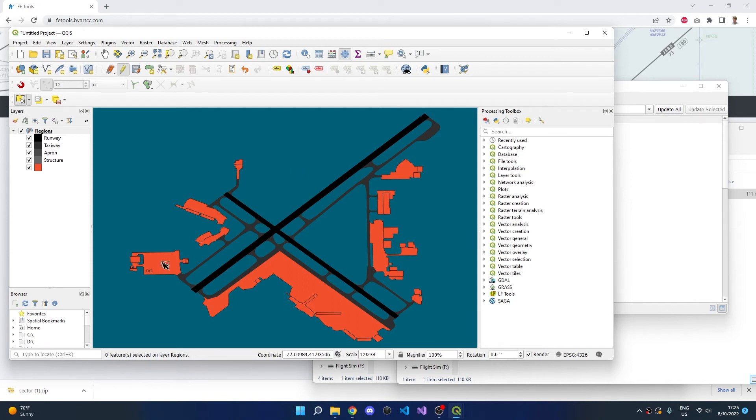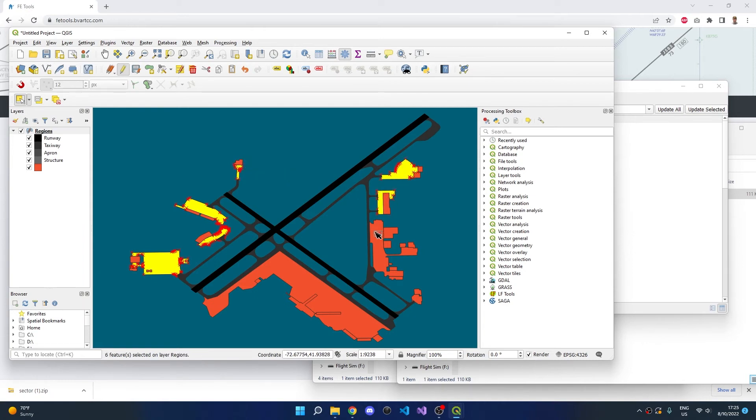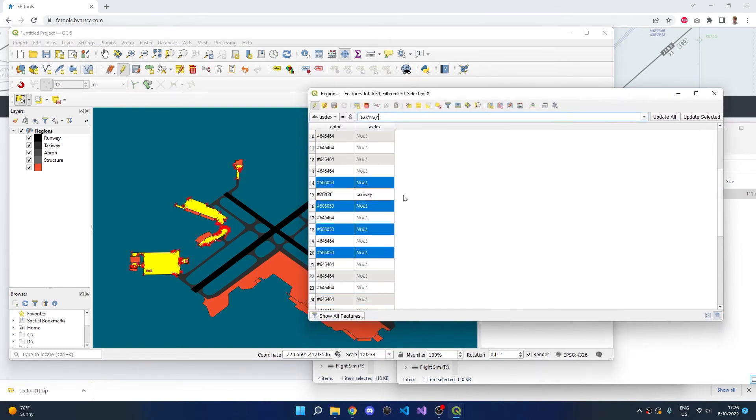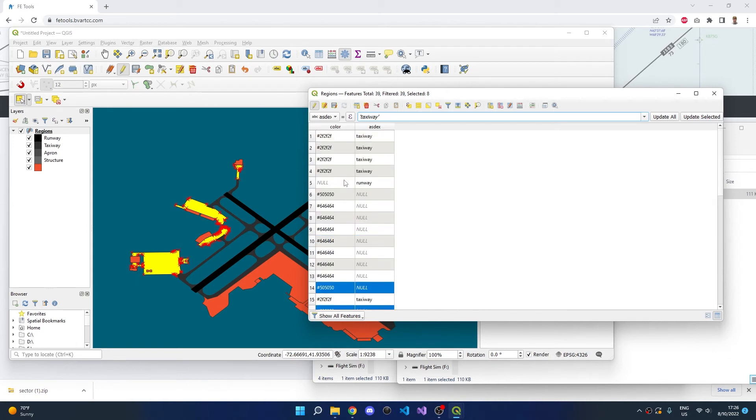Next, we will select all of the aprons. We can also take a look at the Attribute Table and see that the aprons were previously using the 50-50-50 color in the Sector2 file. We can scan the list, hold down Control, and click other rows that also use the 50-50-50 color.